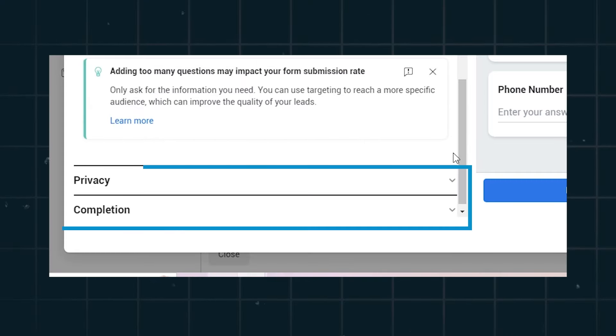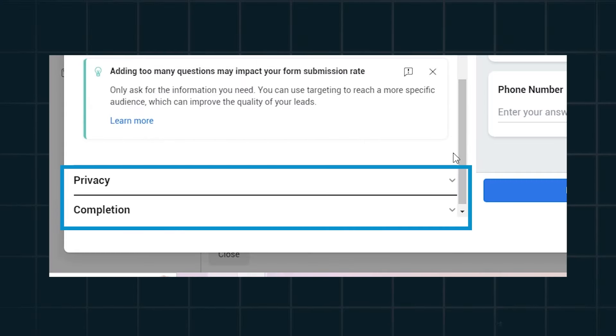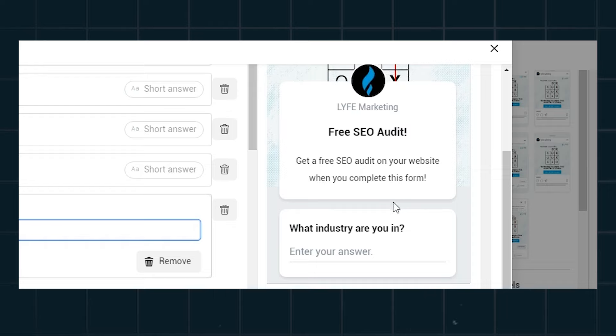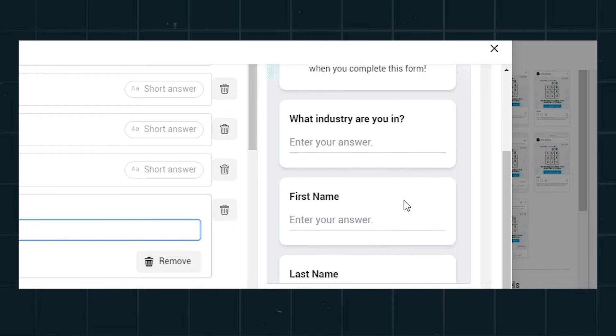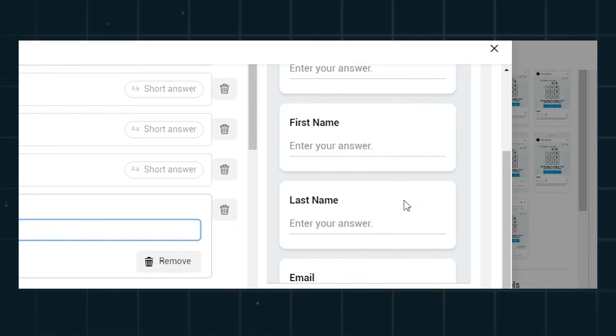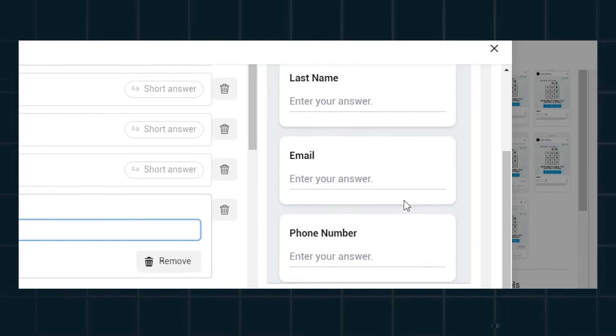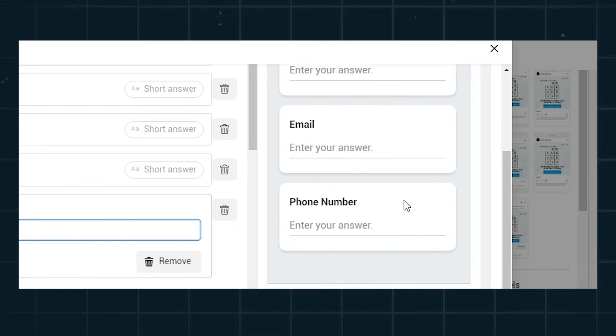You can fill out the remaining privacy and completion sections like you normally would. And remember, you can't go back and edit lead forms once you create them, so save it as a draft until you proofread it and make sure there are no spelling errors and everything is exactly how you want it. If you find an error after you've created the lead form, you'll need to duplicate it and edit the duplicate.